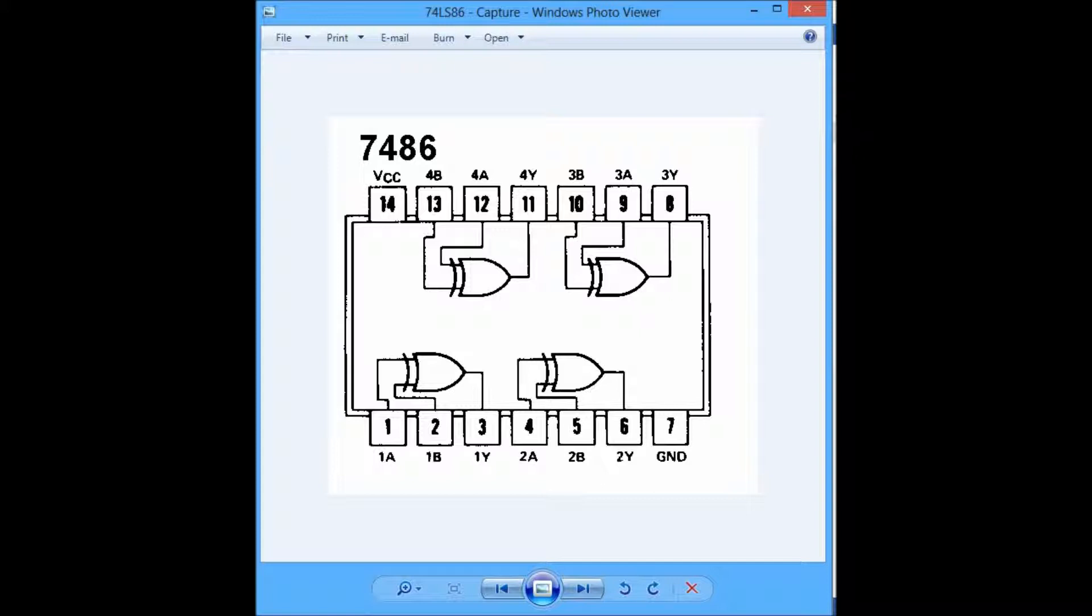For the top row, right after the 14th pin, the 13th and 12th pin shall be the inputs for 4B and 4A, and the 11th pin shall be the output for 4Y. The pattern continues through that side in descending order.